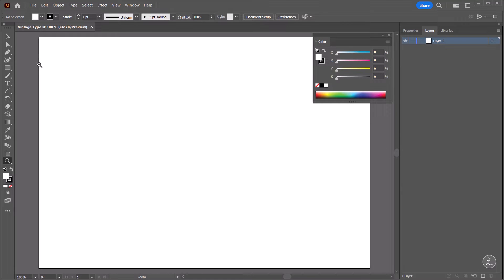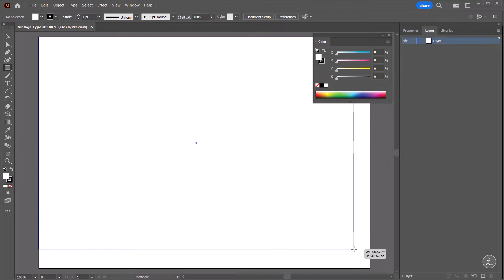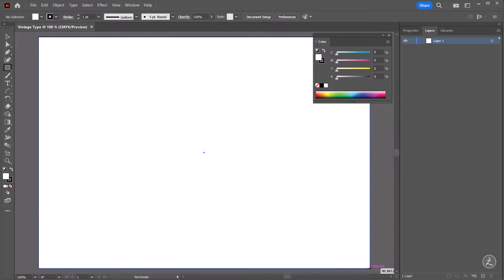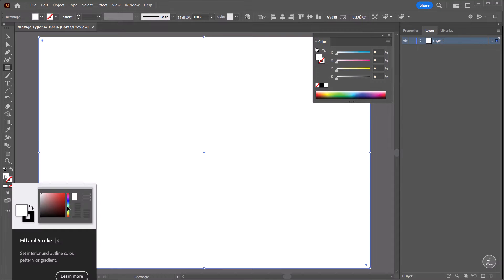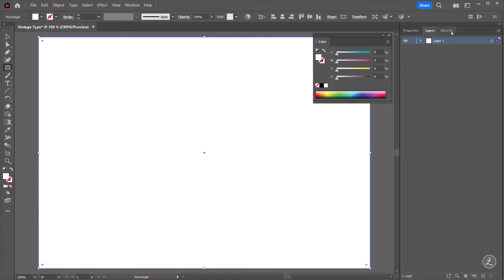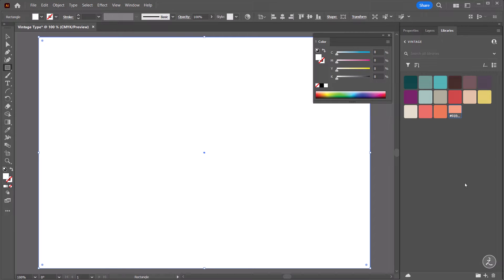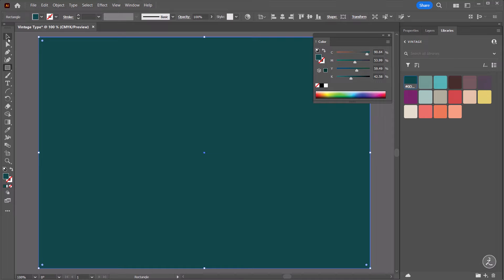The first tool I'm going to grab inside the toolbar is the Rectangular Tool, and from the top left I'm going to click and drag to create a rectangular shape that will cover the whole canvas. No need to have any stroke — we're just going to focus on the Fill Color. Inside the libraries I have already created a Vintage Color Palette, a Color Palette I'm sharing with you inside the Exercise Folder, so I'm going to apply this Fill Color to the rectangle shape.